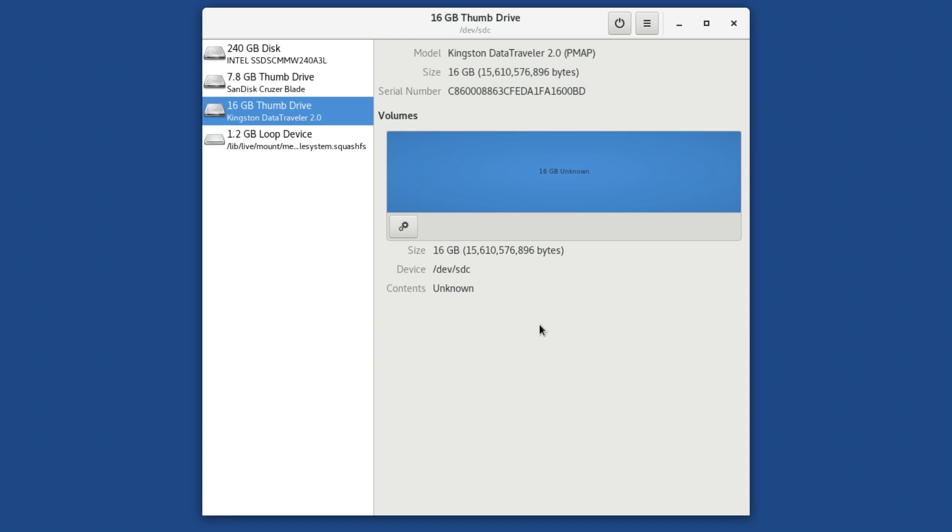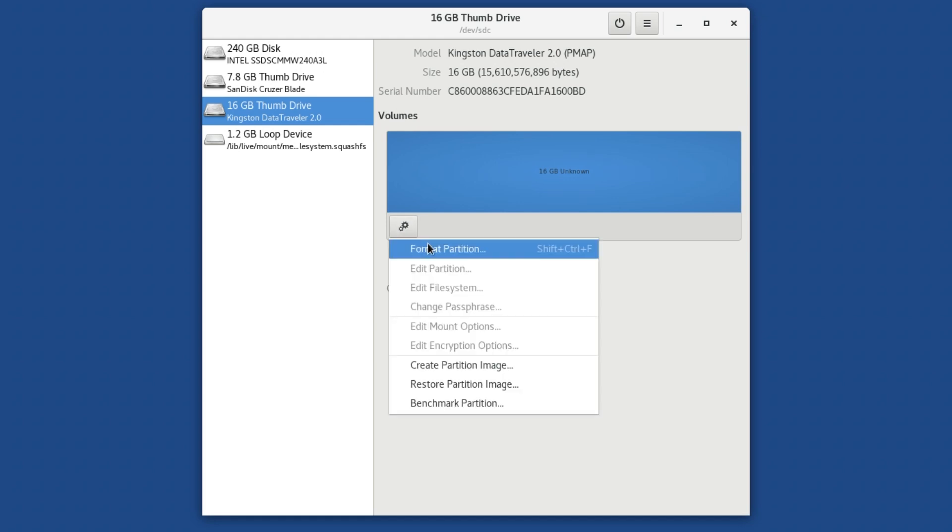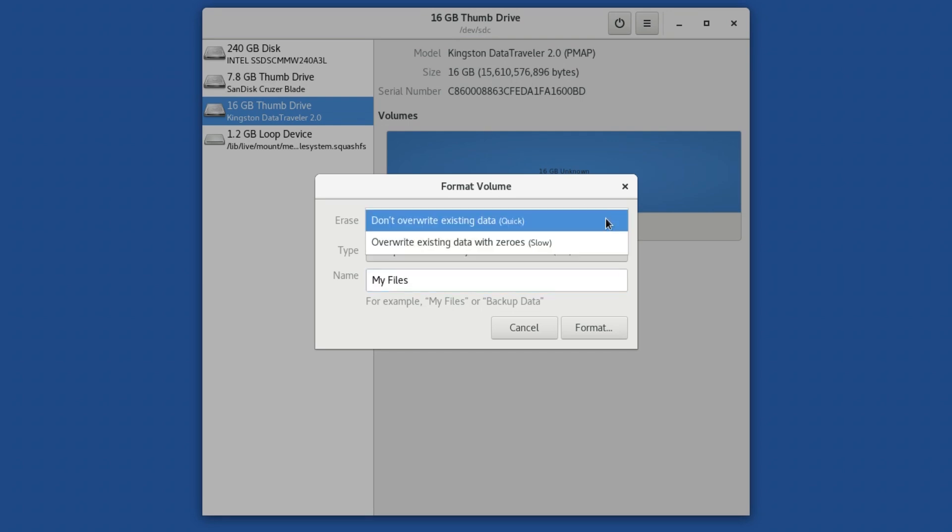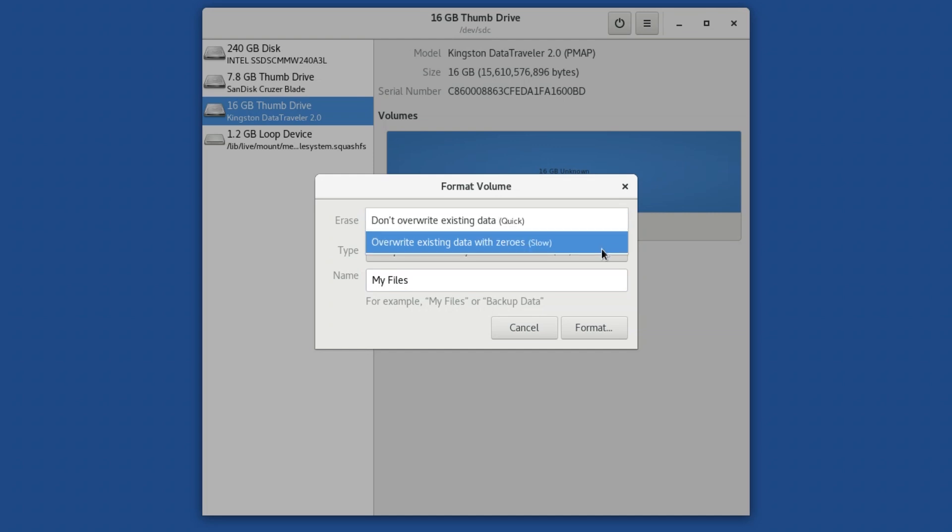Next, click on the cog icon and choose Format. Here, you can choose the name the disk will have after the format, but the important thing is to click on the drop-down menu beside Erase and select Overwrite existing data with zeros.